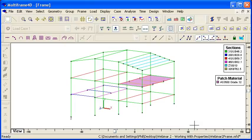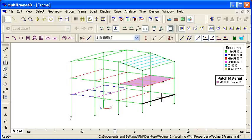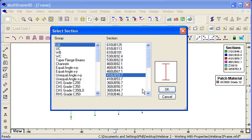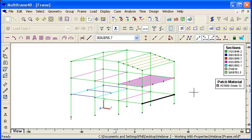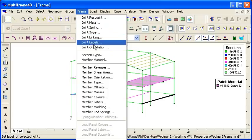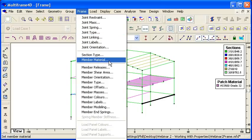So let's go over to Multiframe. If we select a member, we can choose the section type command and just pick the size of the section that we want from the library. There's nothing complicated about that, but we also have the option to override that member material.